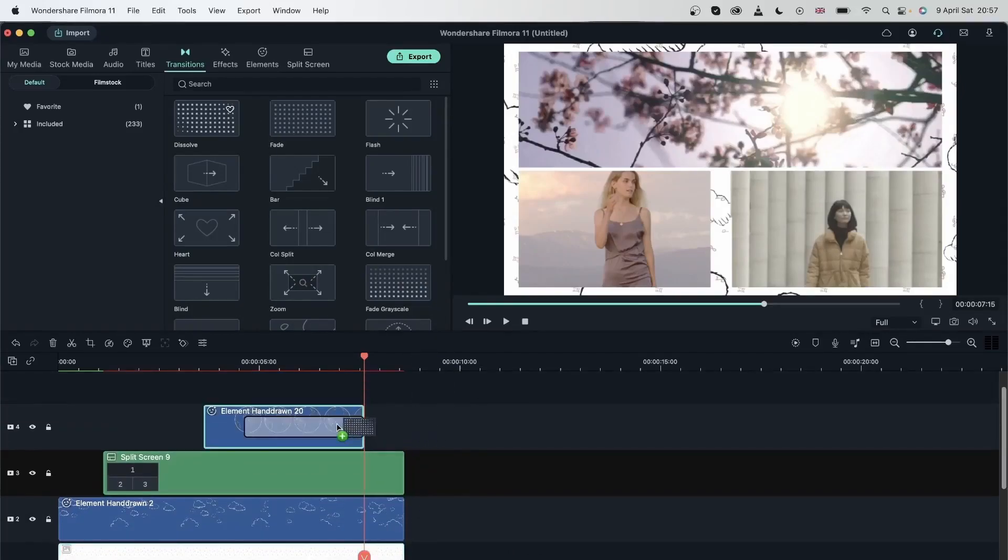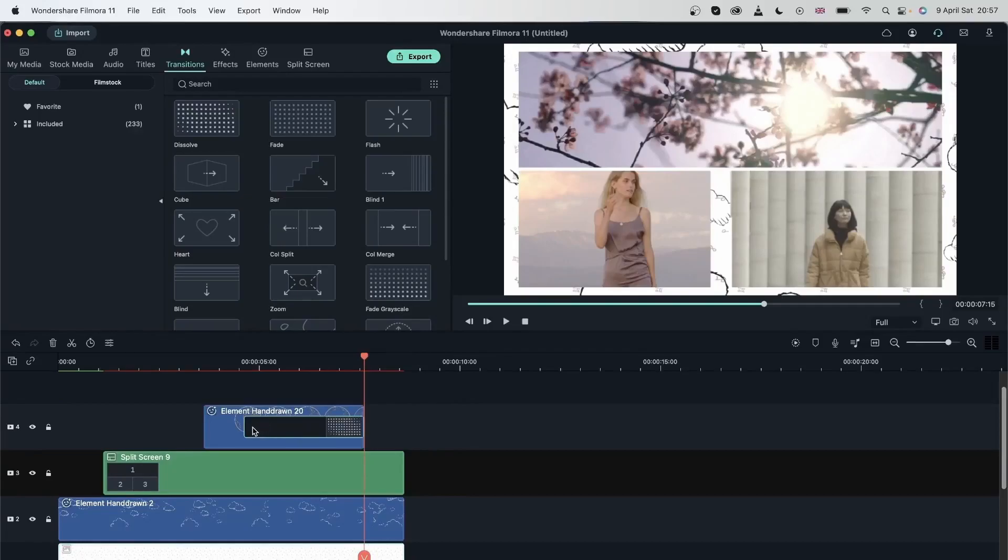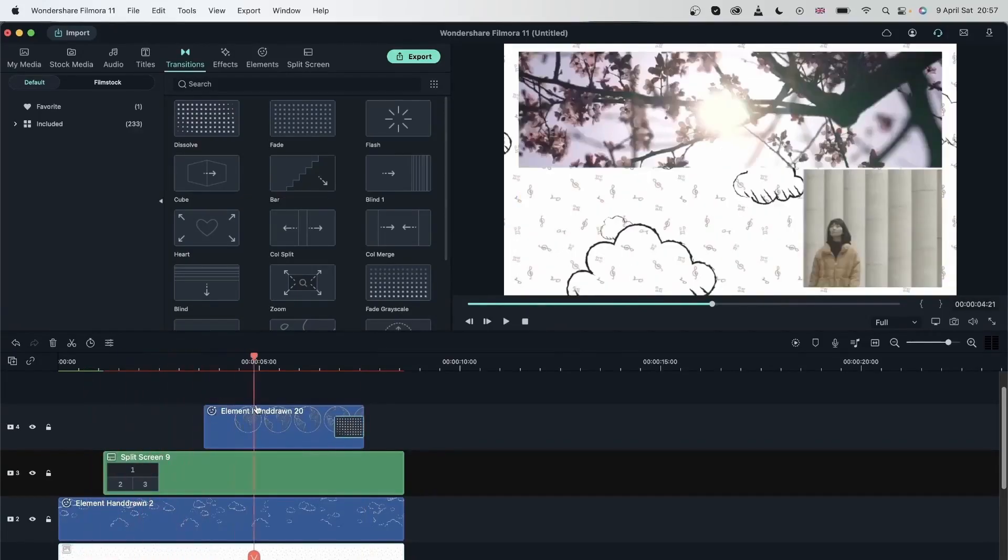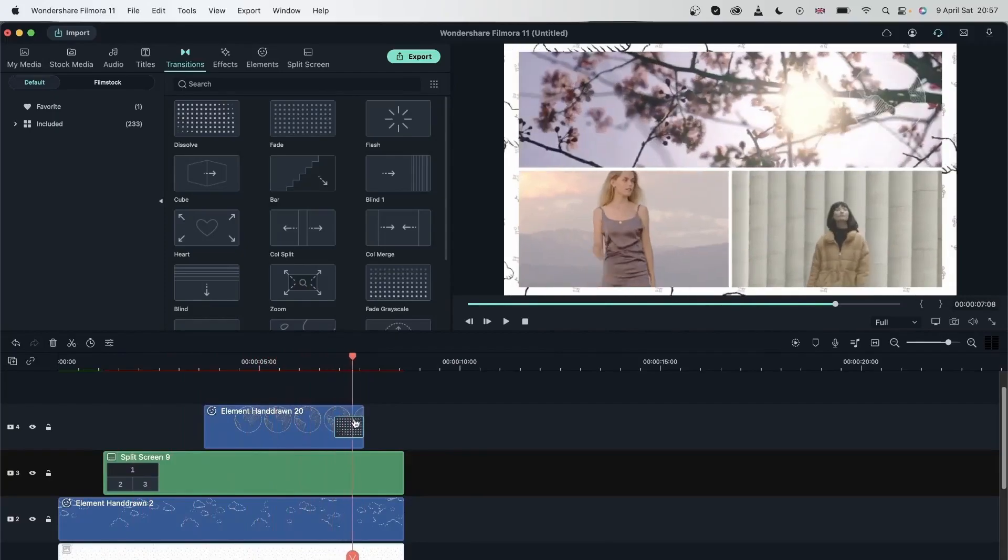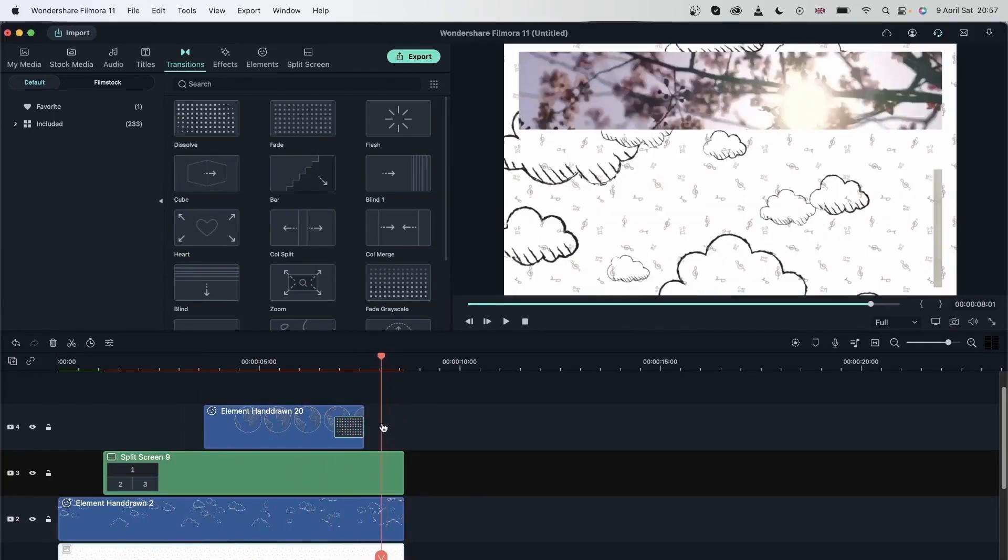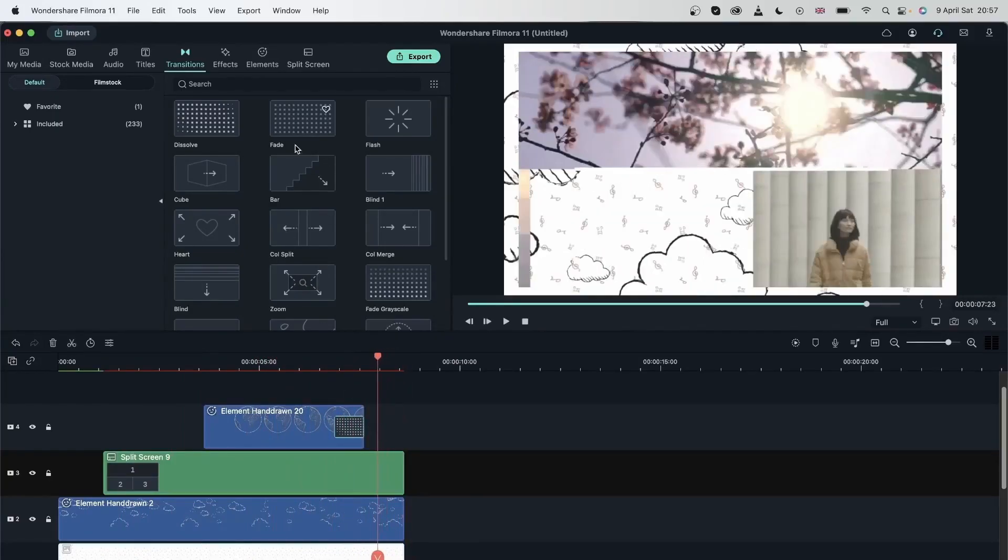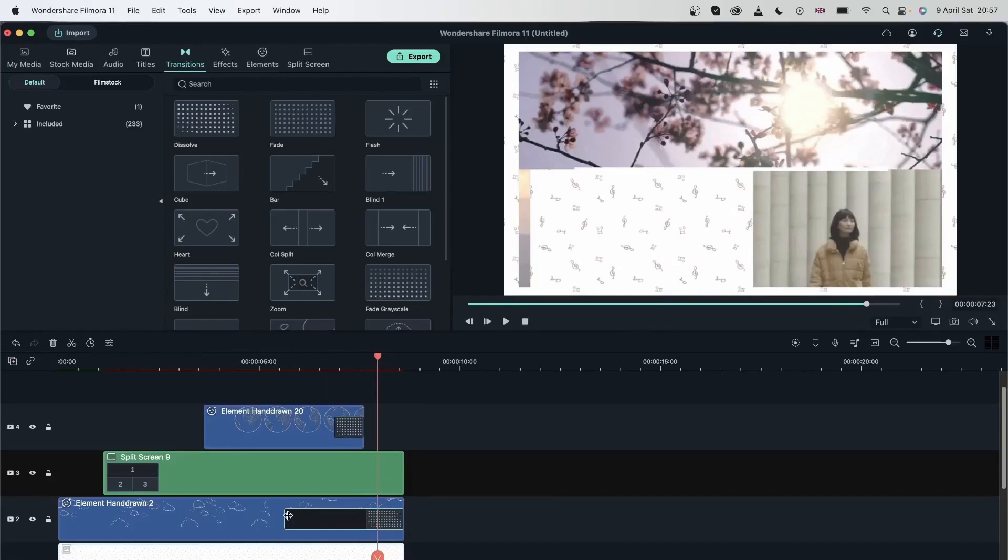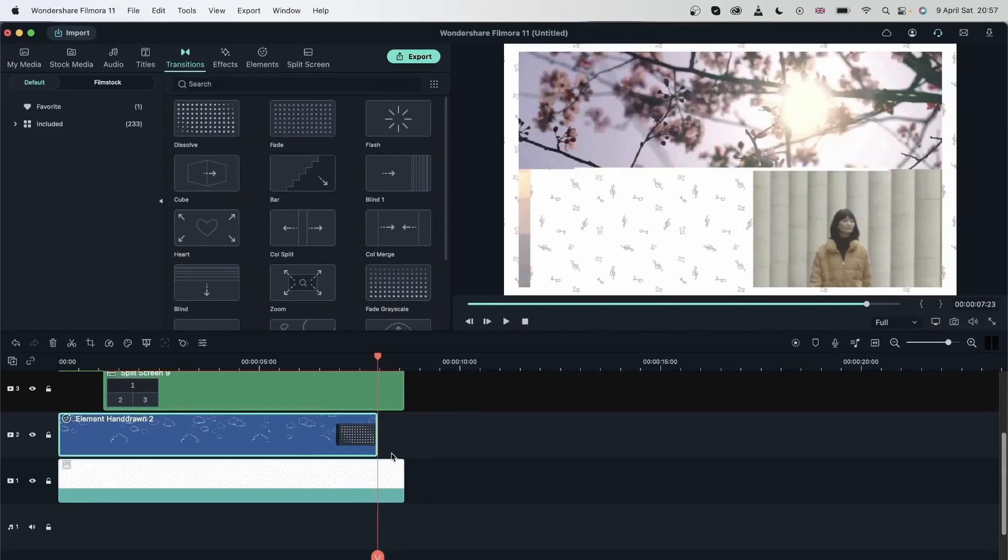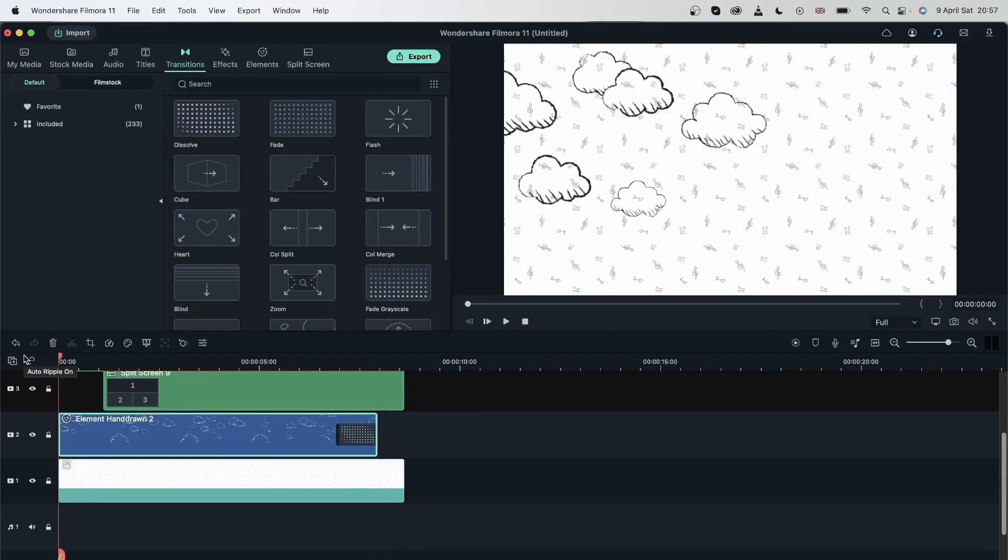Let's end the videos like this so they all finish at one point. You can add a transition at the end as well. Now let's take a look at our montage.